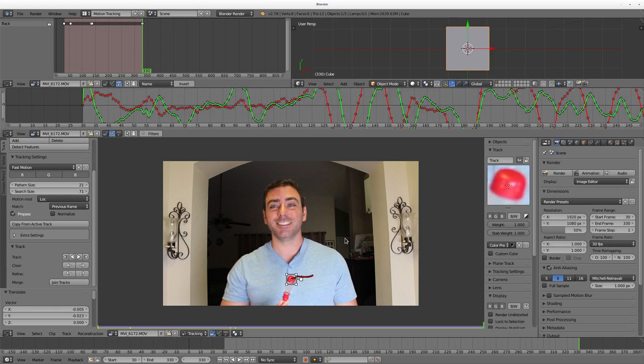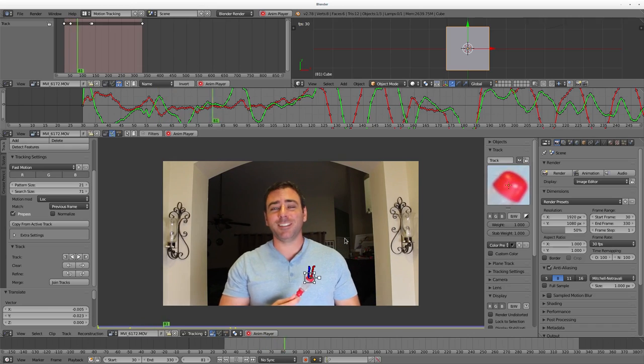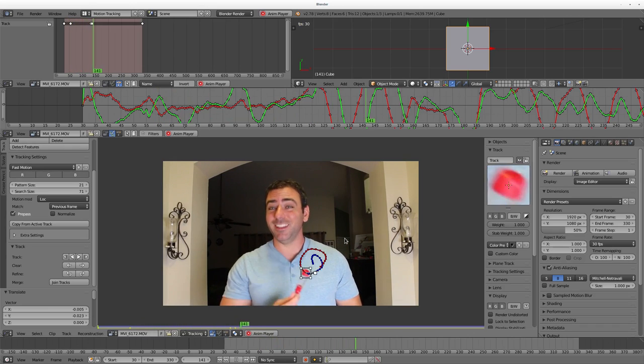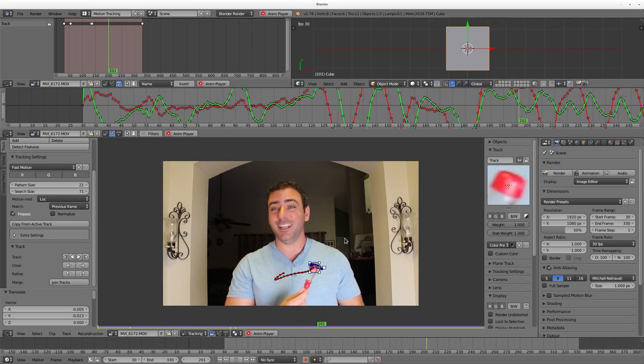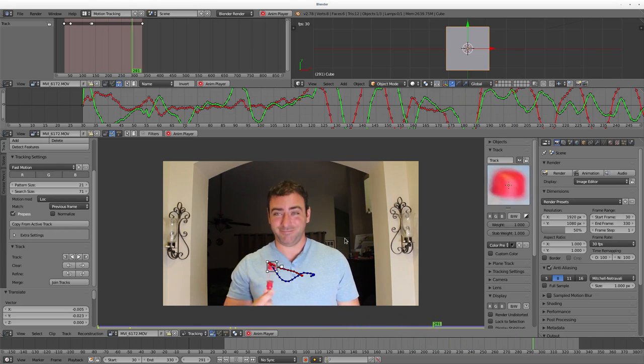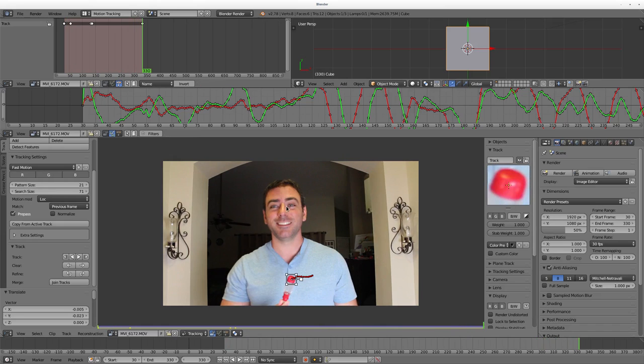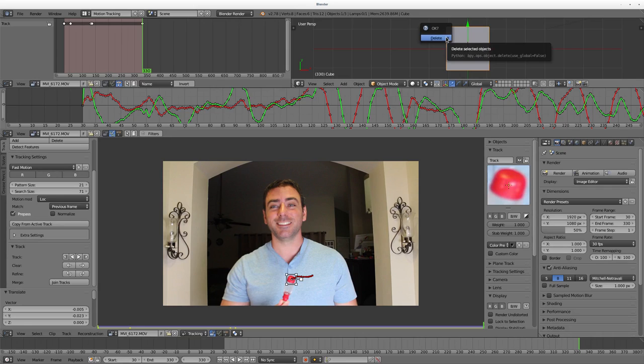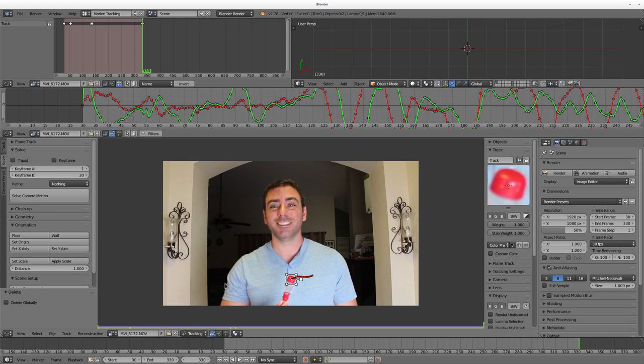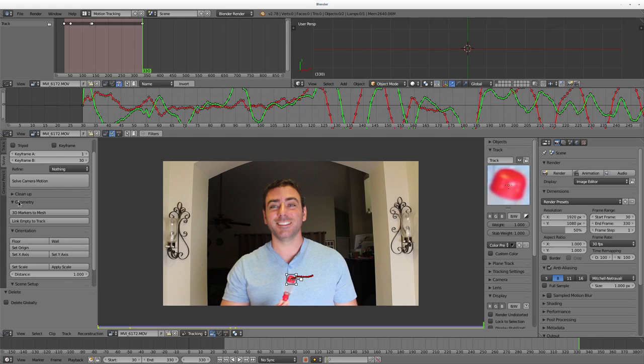That's a lot better than trying to track it by hand, and it will look a lot better than tracking it by hand. I can hit Alt A at this point and you can see the track marker tracking the screwdriver perfectly.